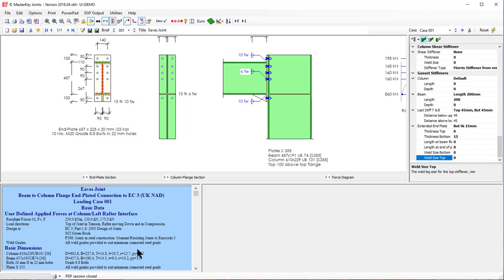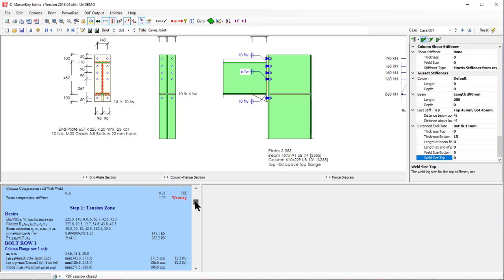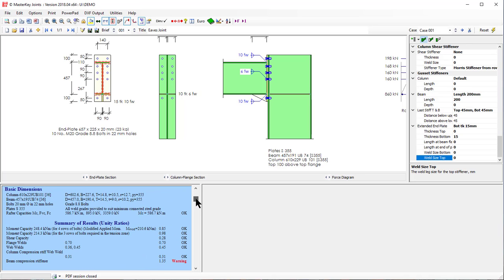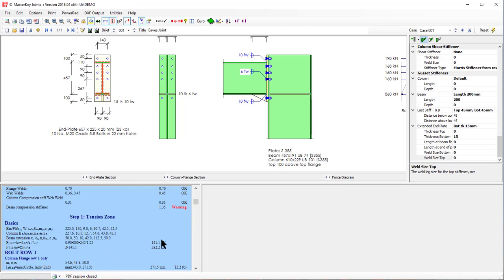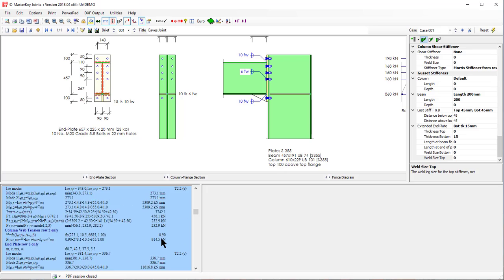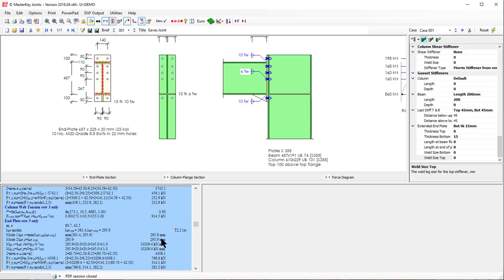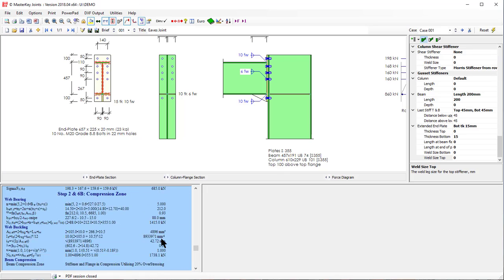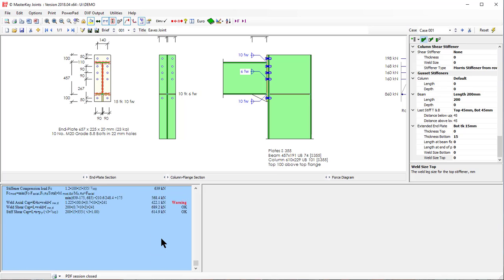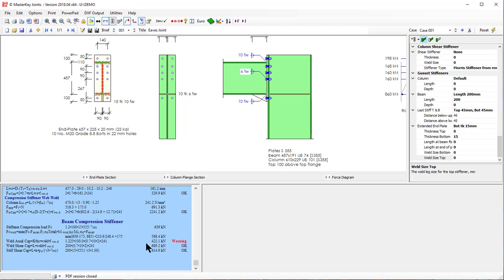Now we'll notice now that our results have failed. And the reason is the compression in the stiffener is too high. And you'll probably find it's the weld to the stiffener because it assumes full load on the stiffener if it exists. And yes it's the axial weld.